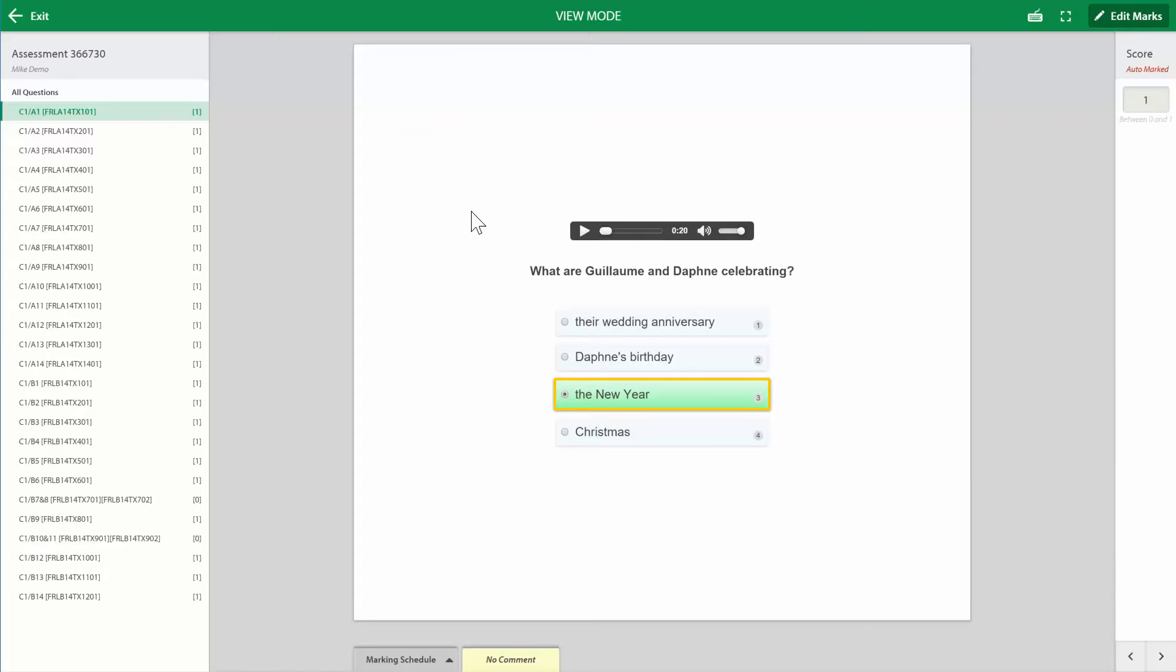So it brings up the question, it highlights the correct answer as well as their answer, and if we scan our eye down the list we can see that these are all correct except for this one.